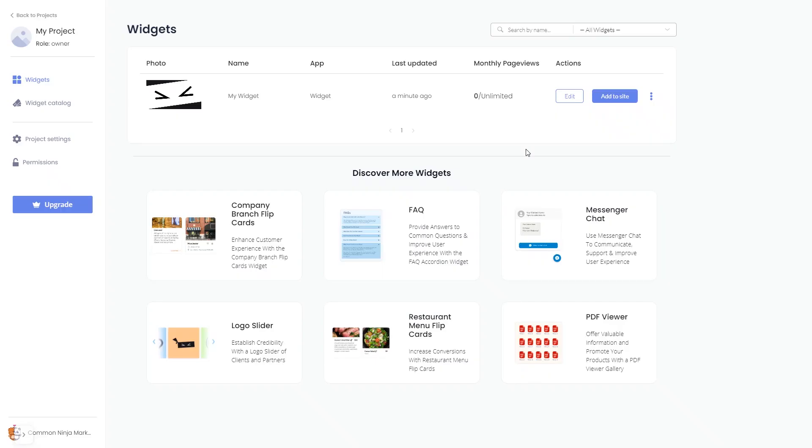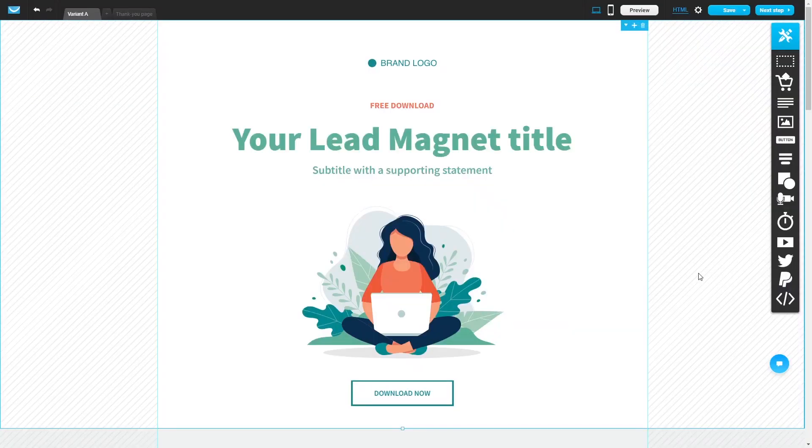Remember, you can always return to the widget and keep editing it. Now let's head to the GetResponse editor. Please note, the widget content will only show on the preview and on the published site.